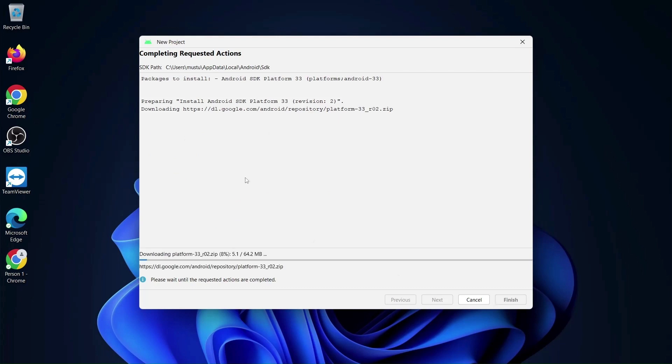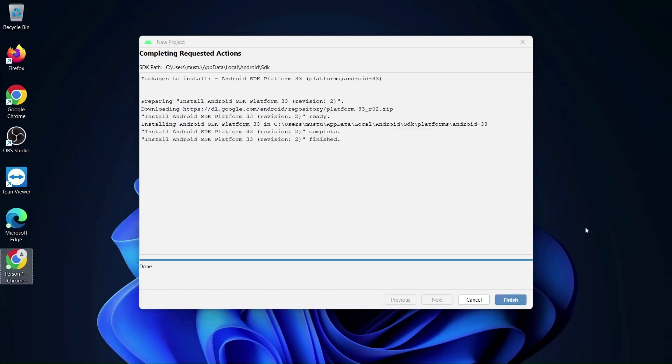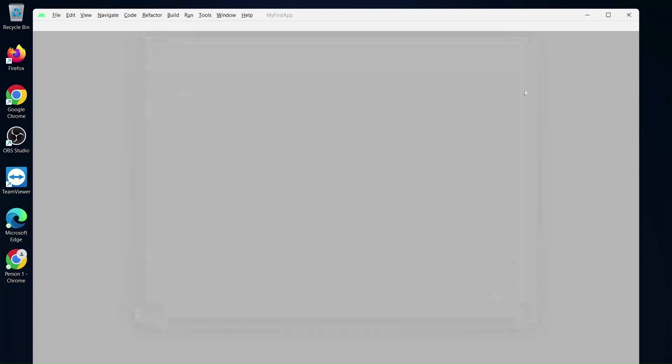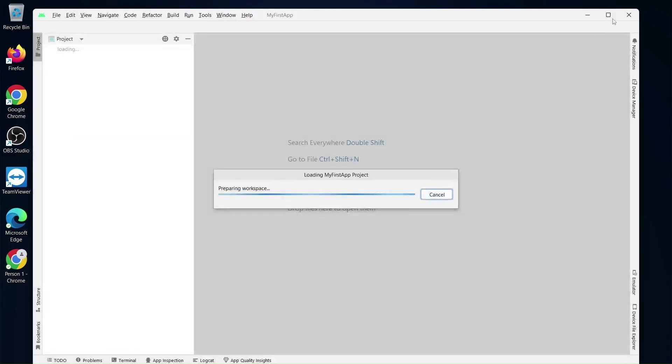So it is taking time to install certain packages and all. So I'll just pause the video, we'll wait for things to get installed and then we'll continue. So basically you all can see now packages have been installed, the platform 33 - we'll talk about this in detail later. We'll just click on Finish now and this is the window.